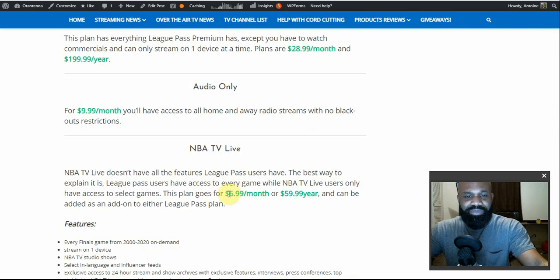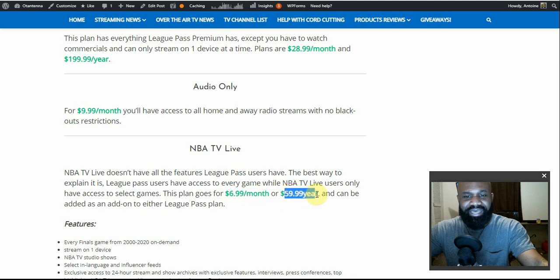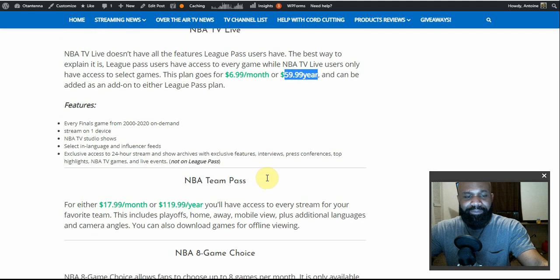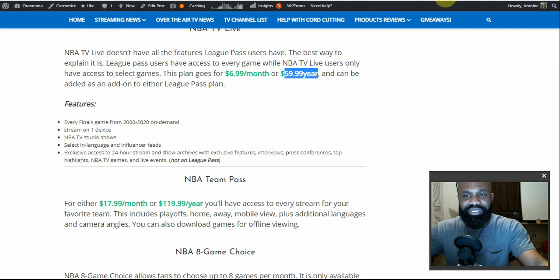This NBA TV Live plan goes for $6.99 per month or $59.99 per year.